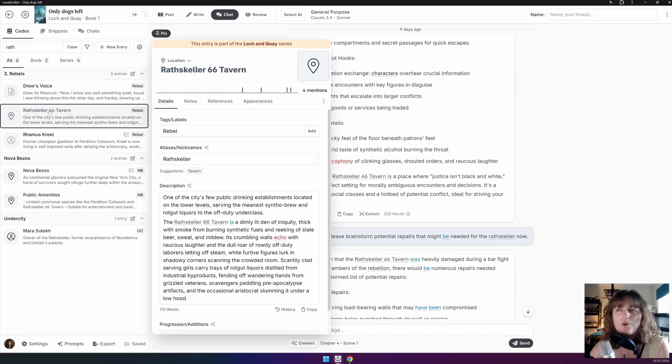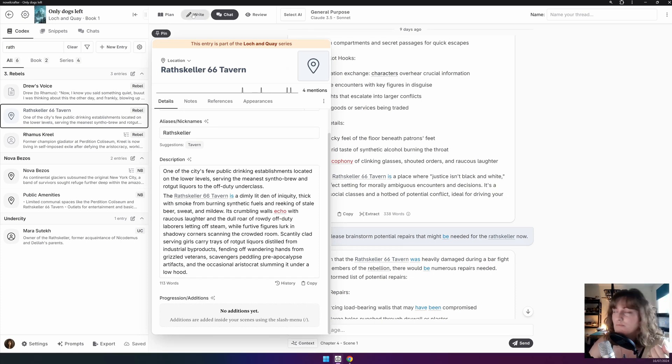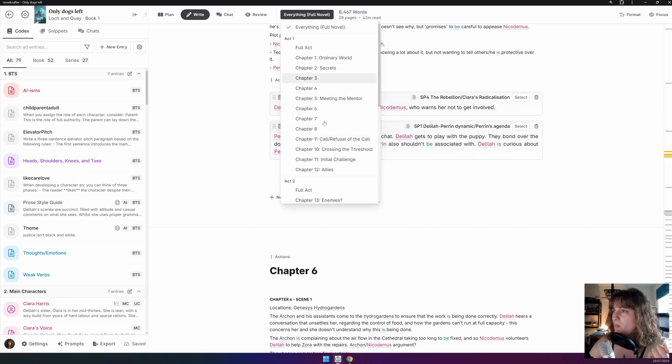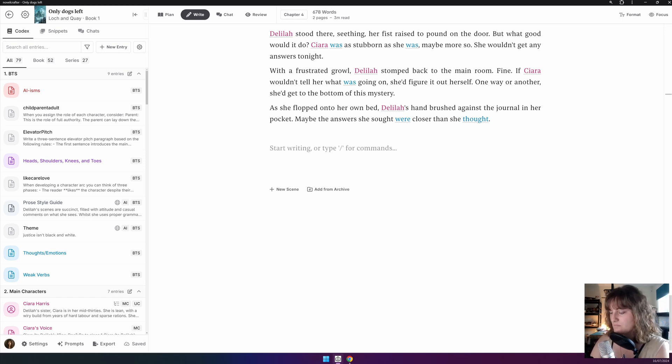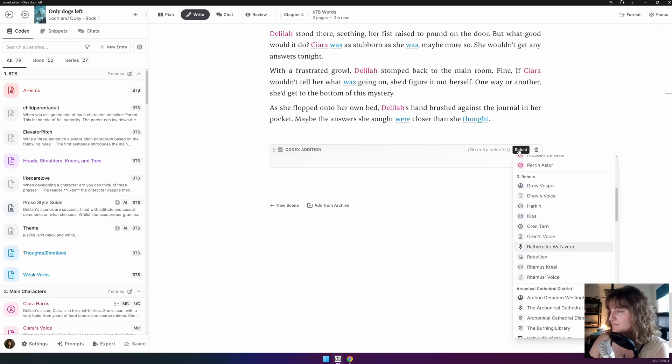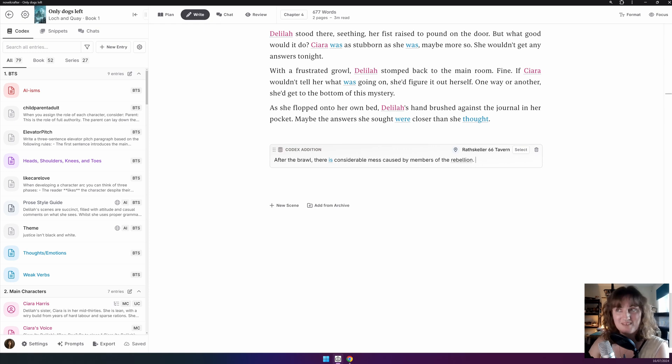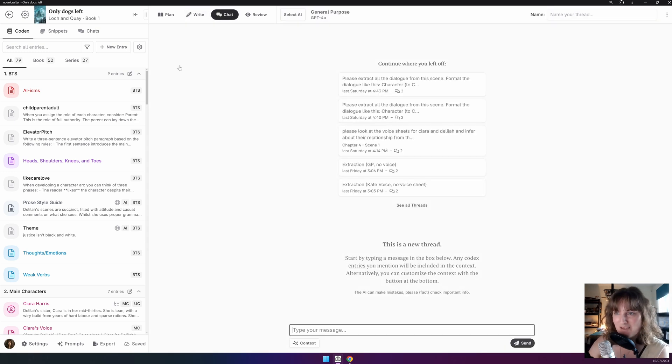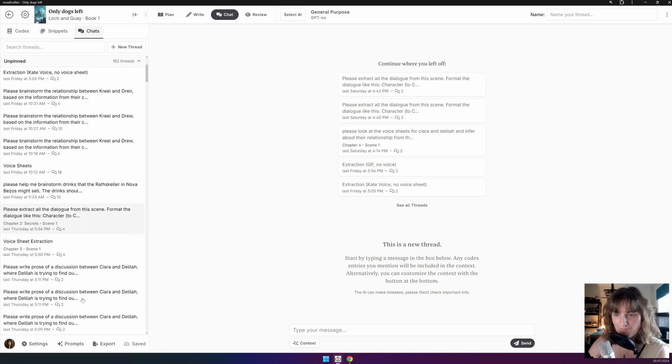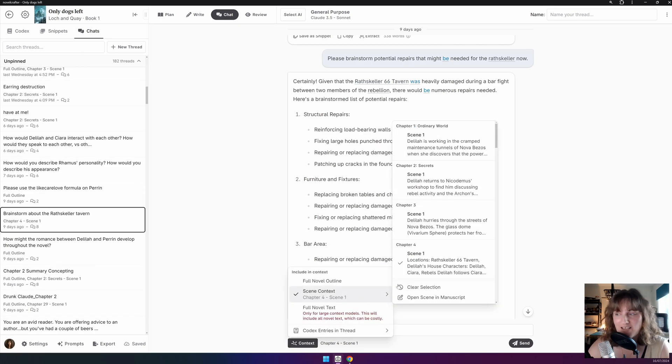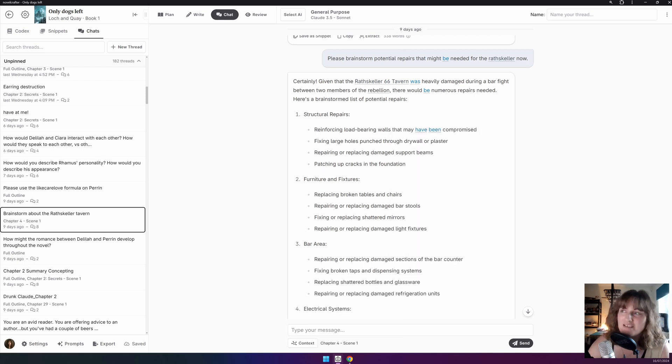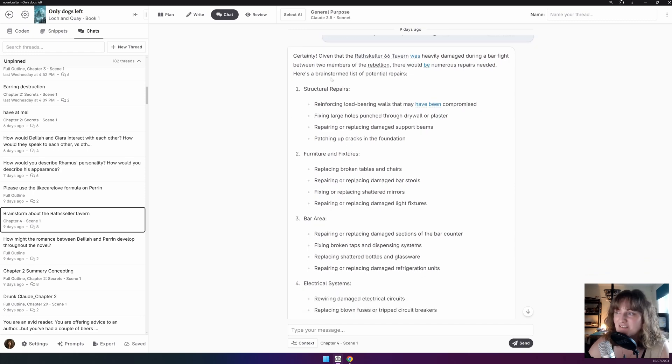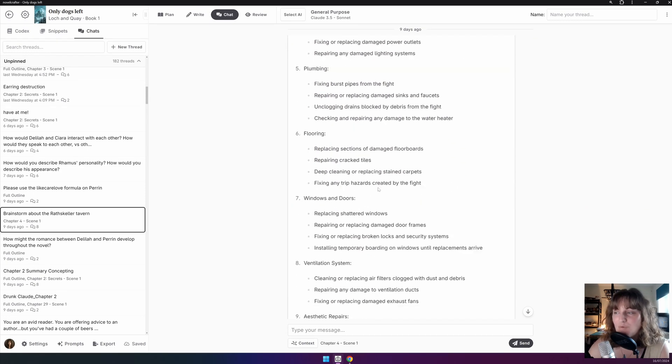And now, what about if in Chapter 4, you had a fight happen? You could go to Chapter 4, put in a Codex edition, hit your tavern, like so. And now, if we go back into the same chat as before, and also give the context for said scene where this edition happens, you can ask it to brainstorm potential repairs that may be needed now. So, here it's given some examples of ideas of what might need repairing.